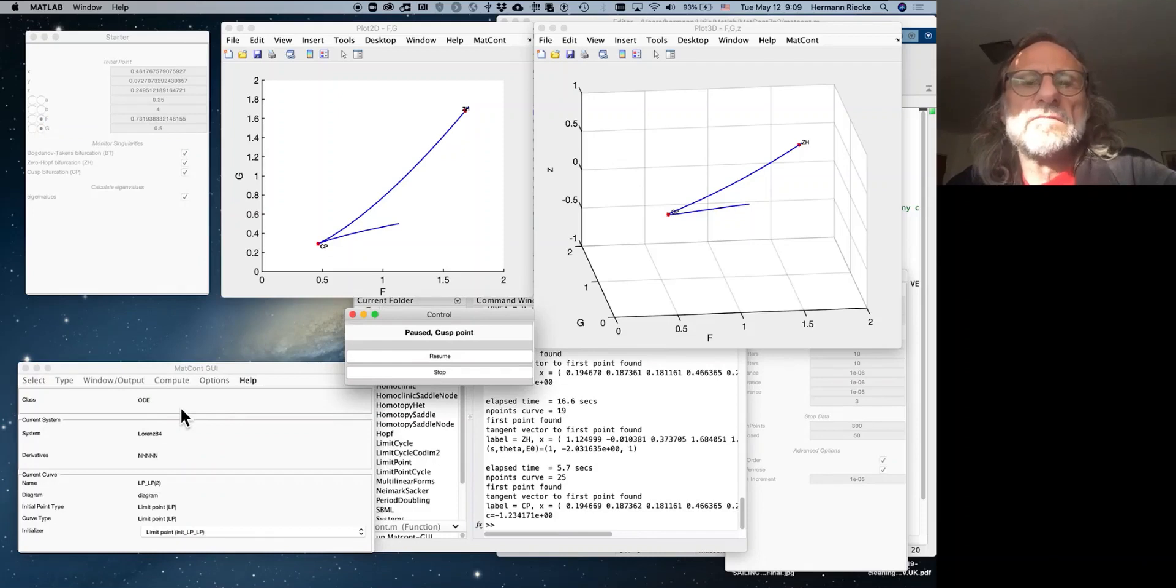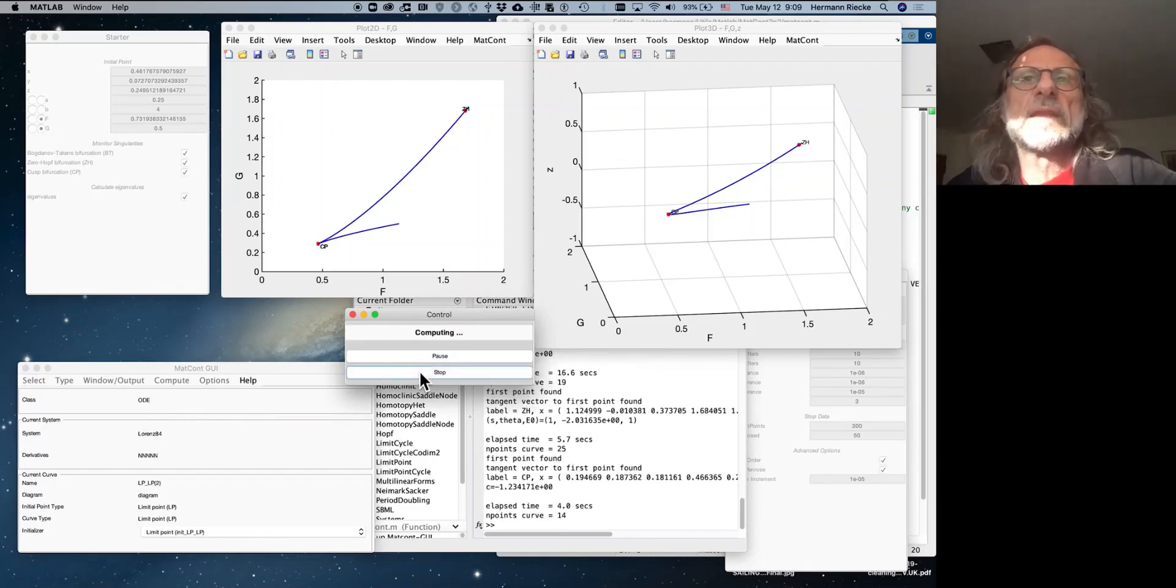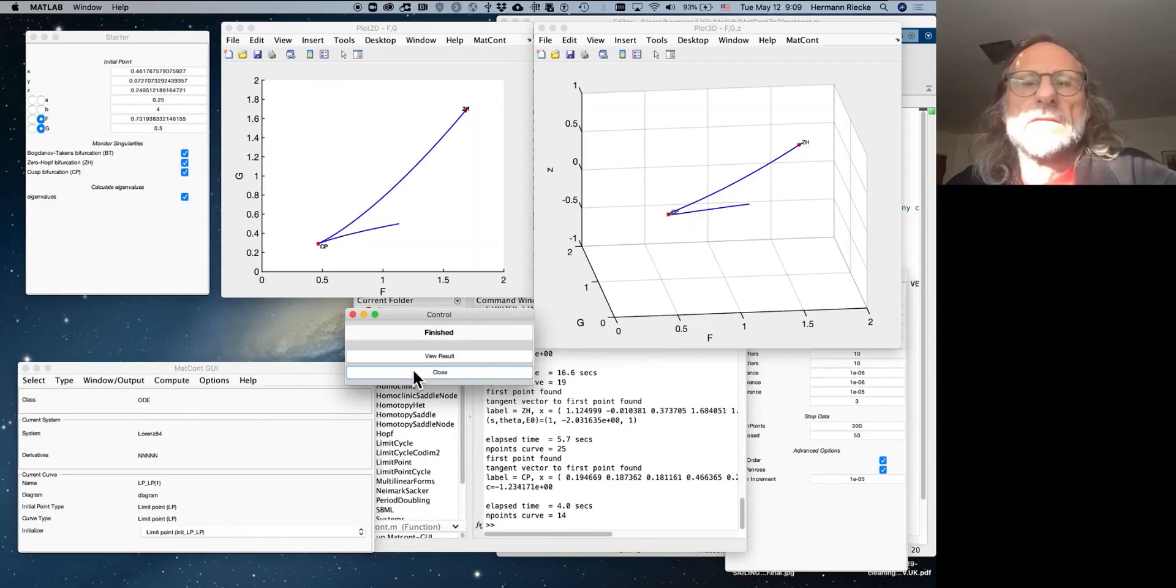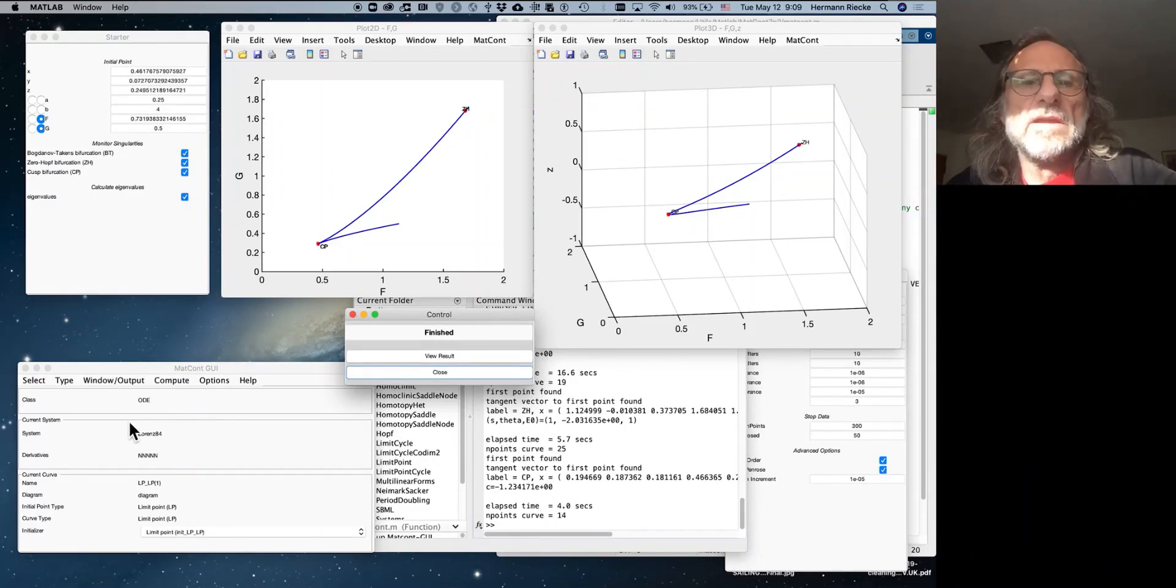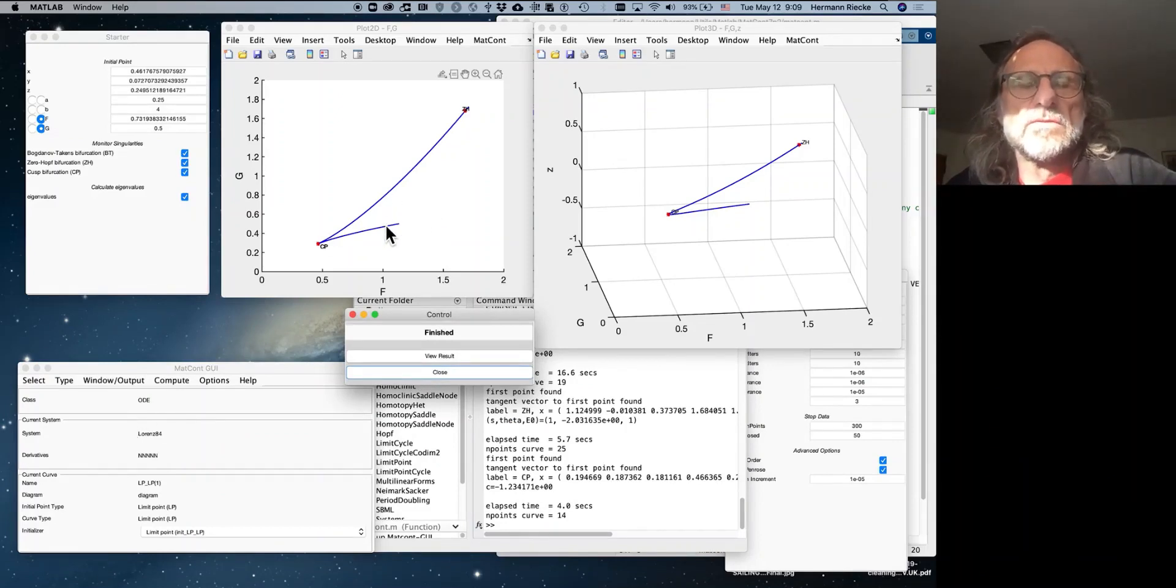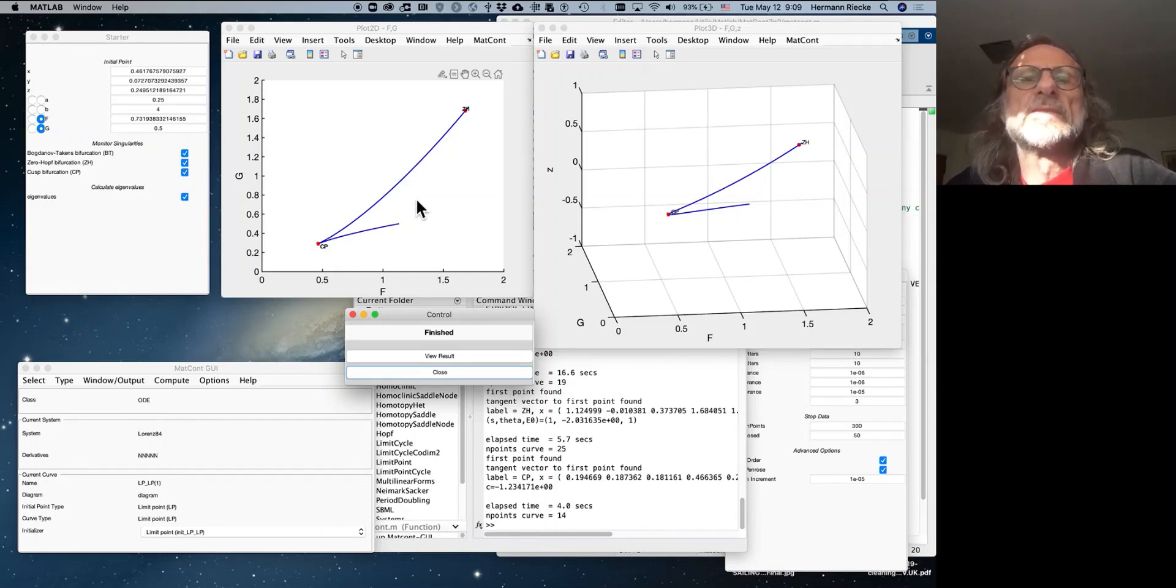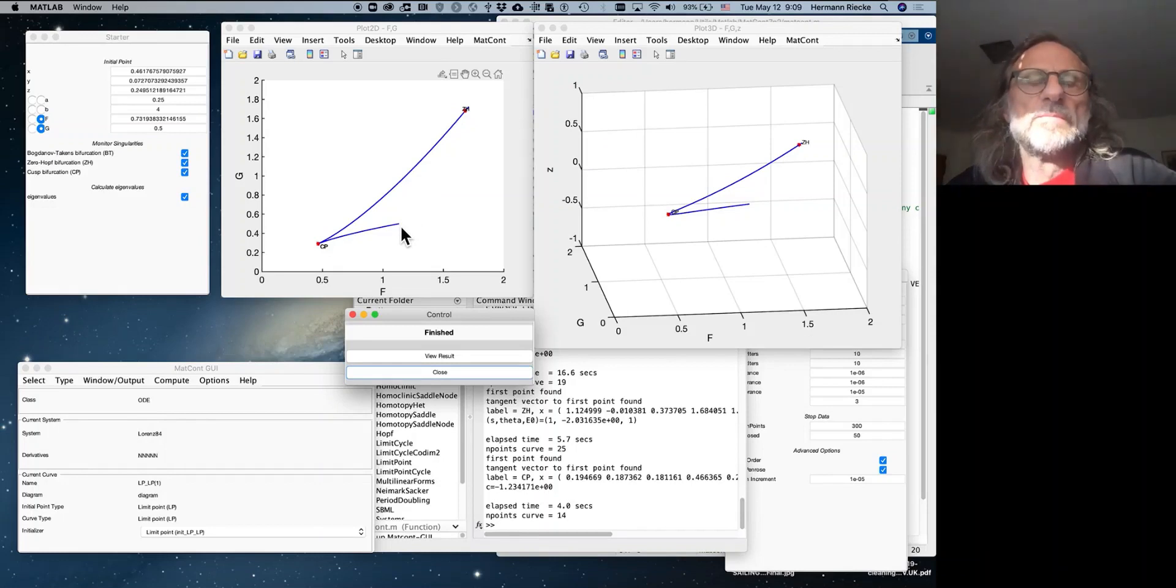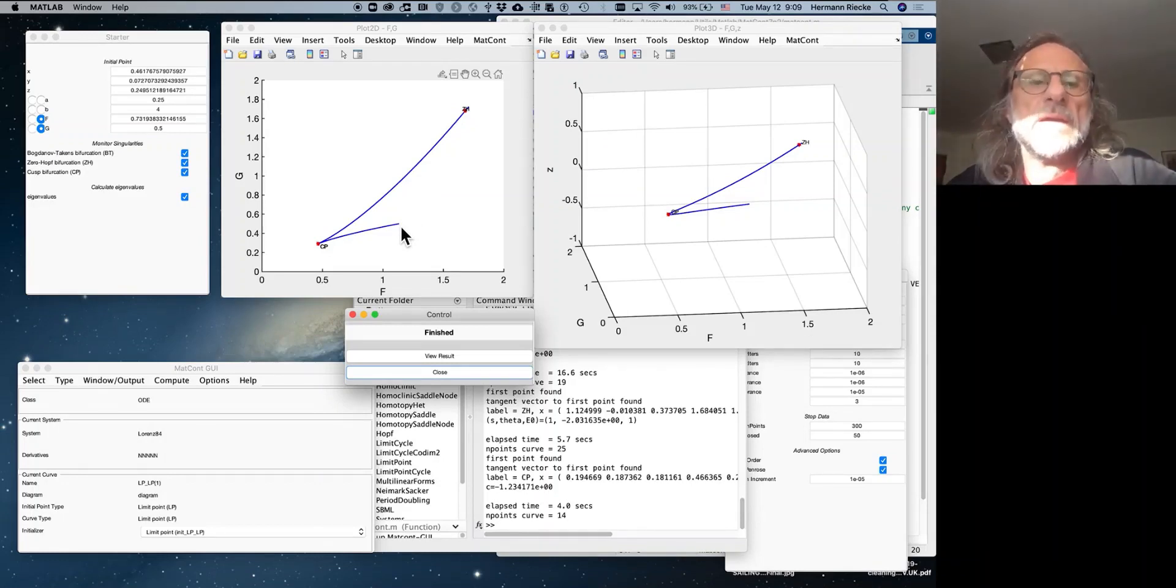So as a matter of fact, this cusp point is a point where the two saddle node bifurcations annihilate each other. And so you have now a range of hysteresis where between the two lines you have three solutions and outside you have one solution each. And the transitional curve via saddle node bifurcations which annihilate at the cusp.